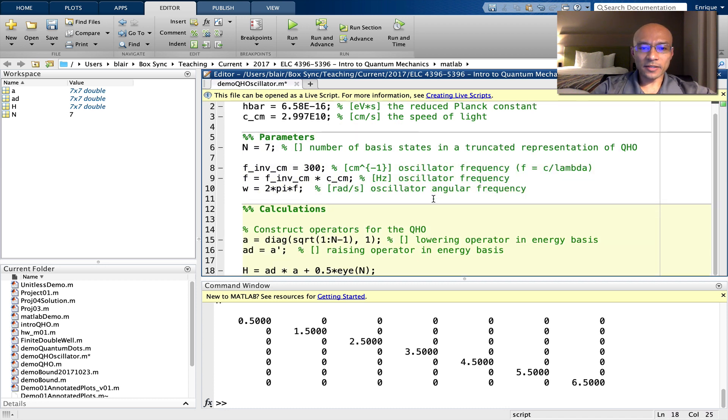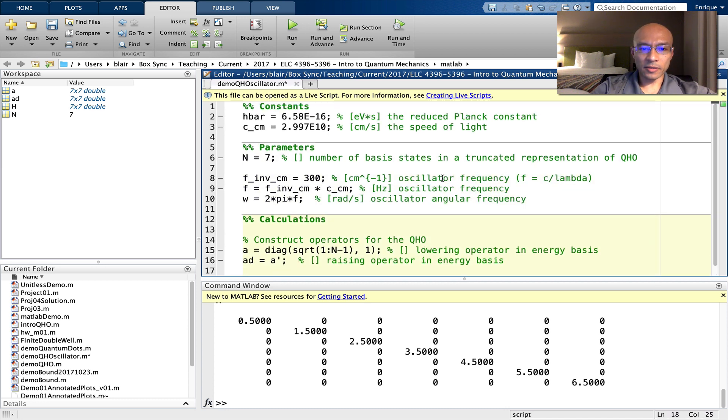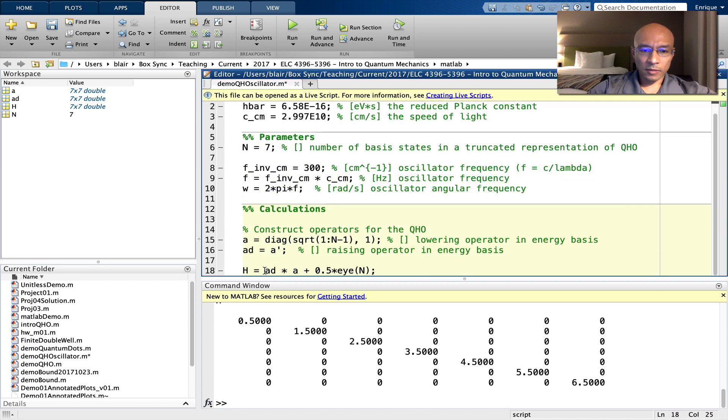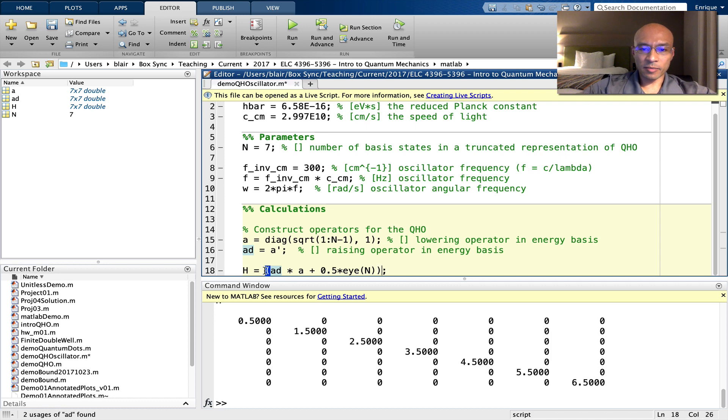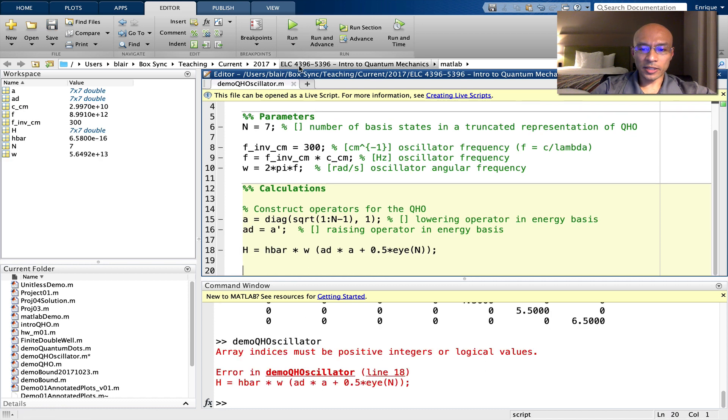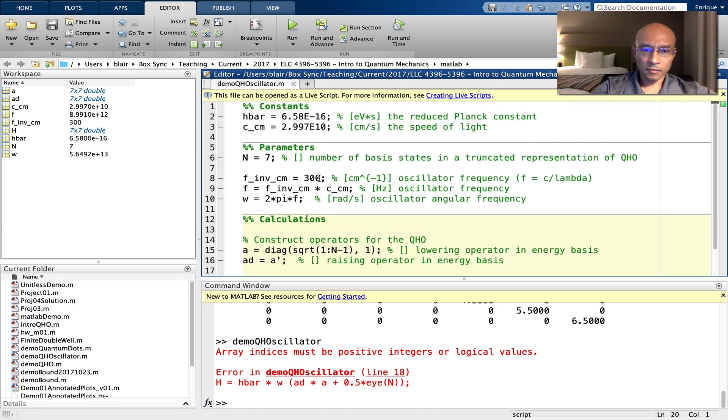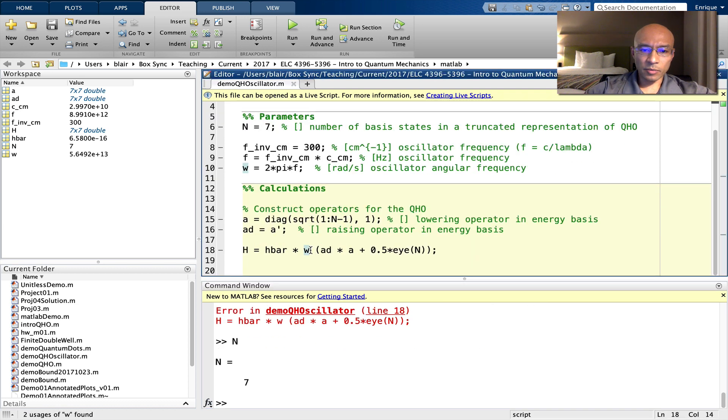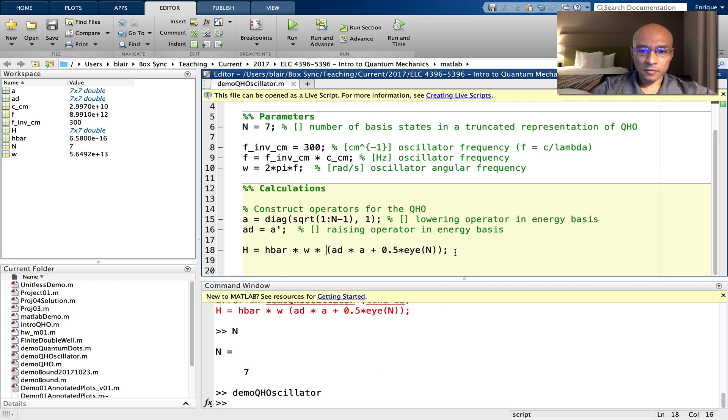Okay, now we can calculate our Hamiltonian. And we multiply all of this by H bar omega. Let's just run this, double check, things work, and no, they don't work. Okay, the problem here is that I'm missing a multiplication operator there. Okay, that seems to run.